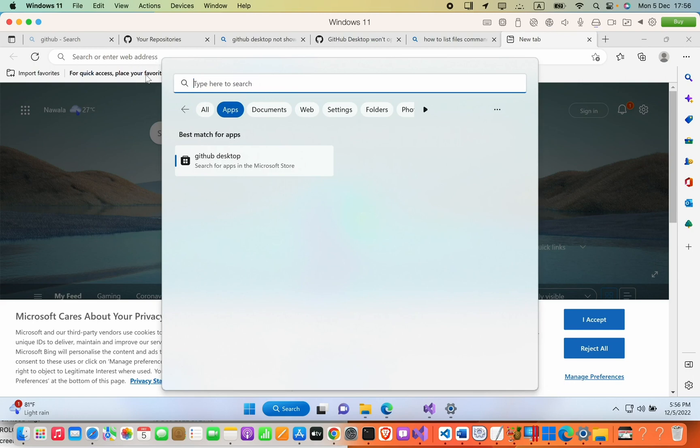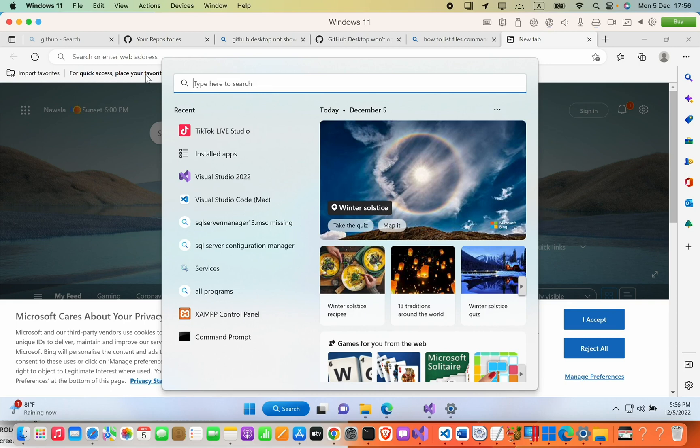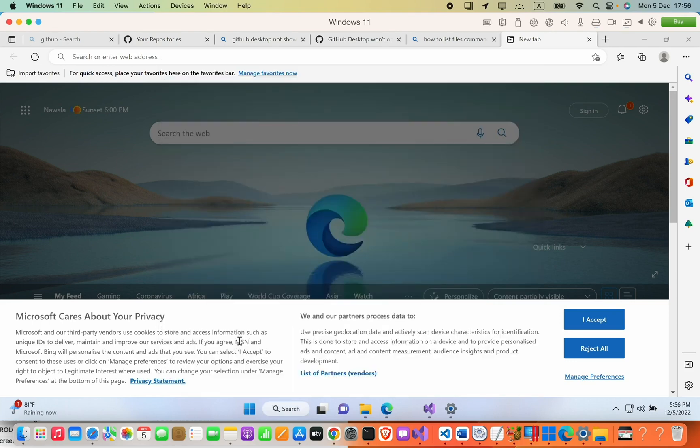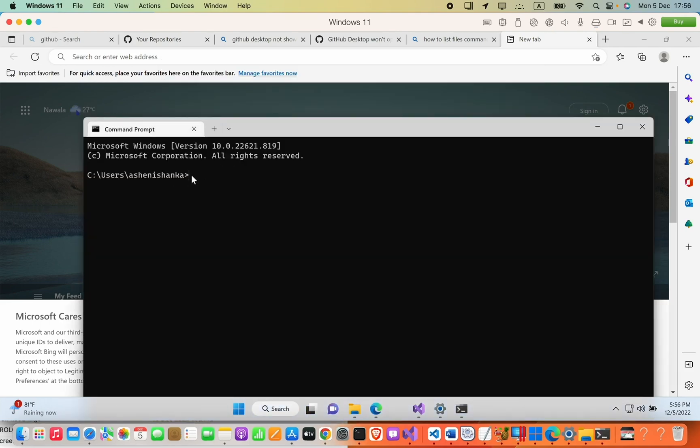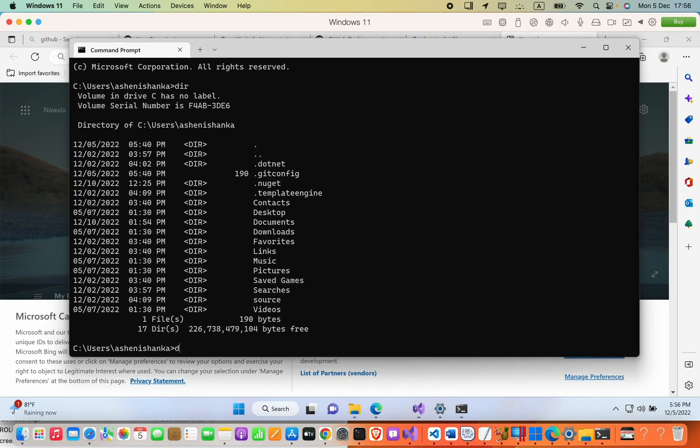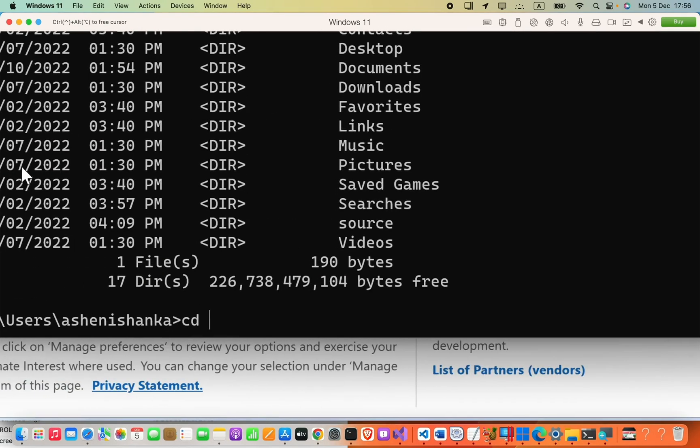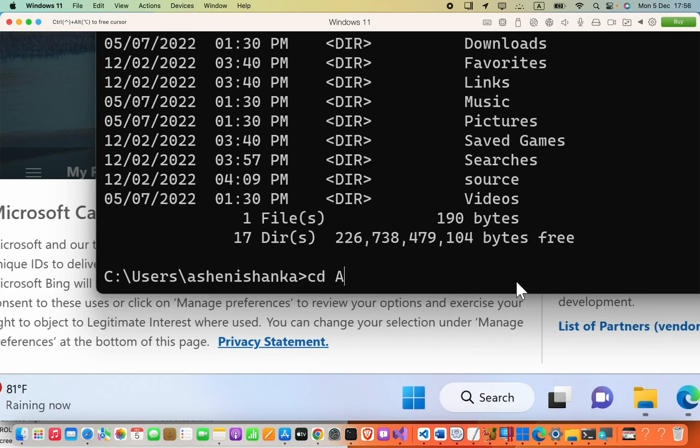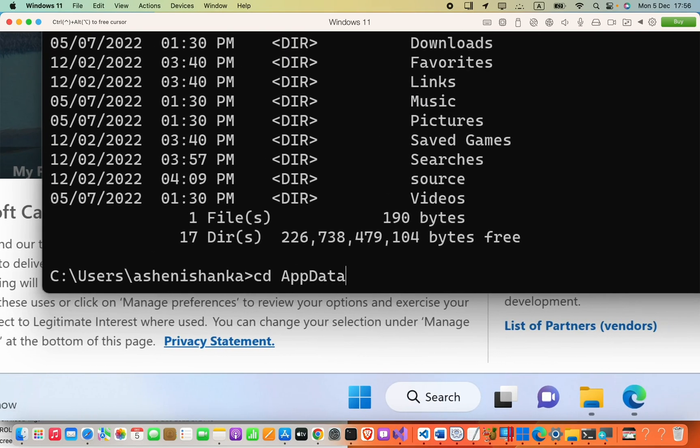As a solution, we are going to create a shortcut for your application. Let's go ahead and do that. First, open your command prompt. Make sure you are in the root path. Then you have to type cd AppData.